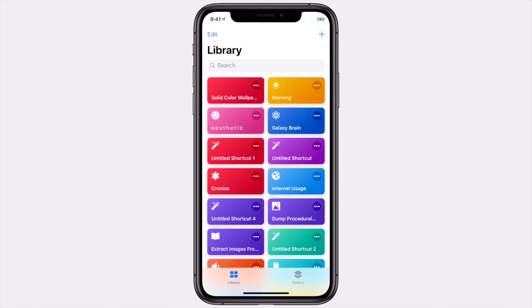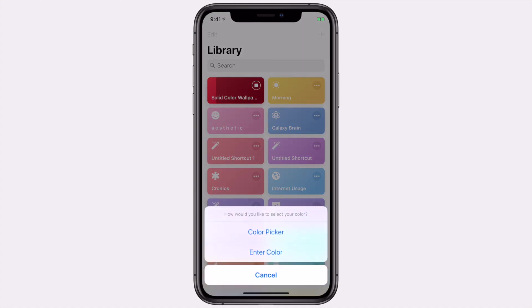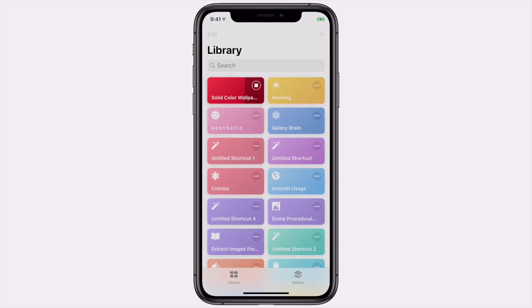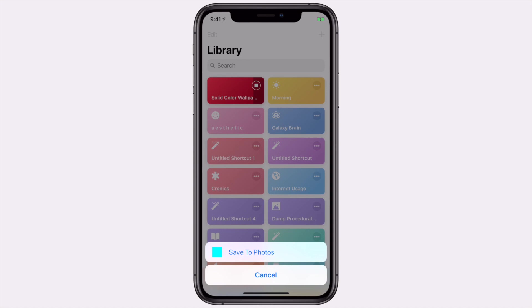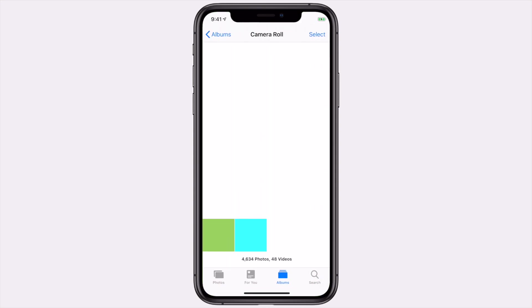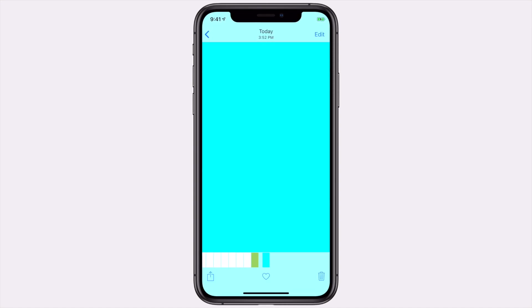That's the first option using a color from the color picker. But if you want to get a bit more specific, you can enter a color manually. Go back and run the shortcut, then tap on enter color. This shortcut supports any web color name. For example, I'm going to type in cyan — and you'll see that it'll create a cyan wallpaper. I can just hit save to photos.